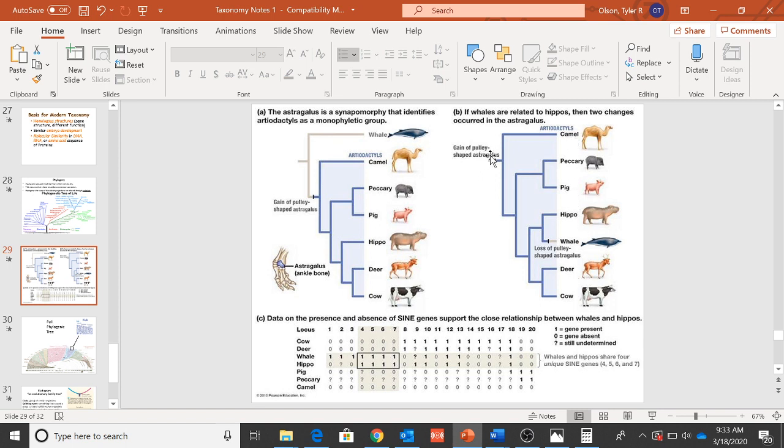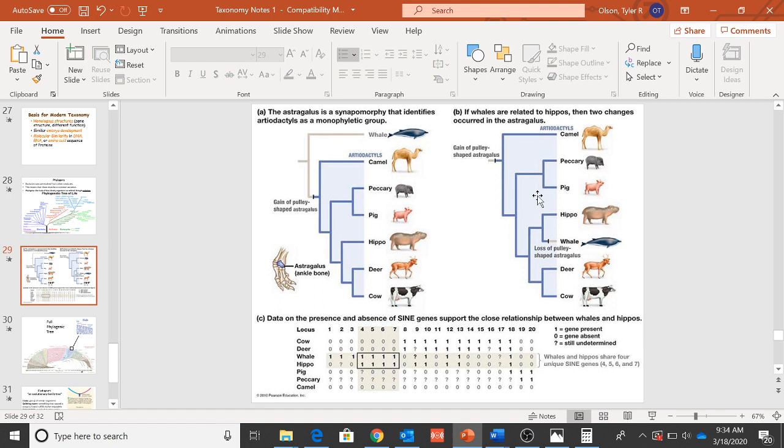So you have some ancestral organism, you have camels diverging and they kind of create their own grouping, and then you have the other grouping which kind of separates eventually into all these, right? So you have pigs and peccaries related.